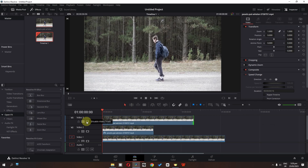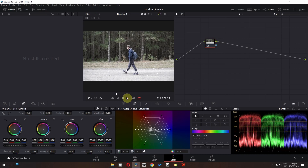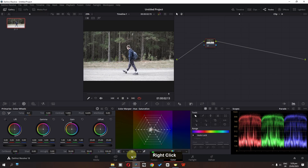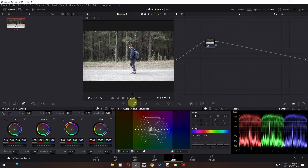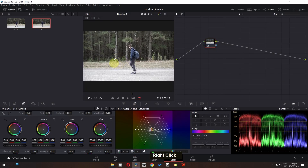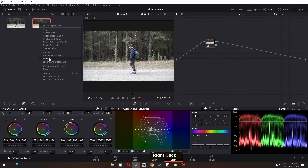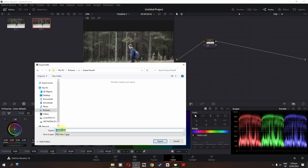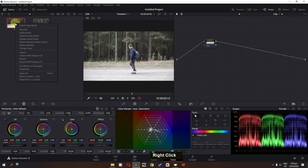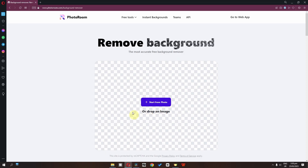Now we have these two freeze frames. Disable this freeze frame and go to the color page. Play the video — we have this freeze frame. Right-click and grab still. Go to the edit page, enable this track, go to the color page, and grab the still of this freeze frame. To export, right-click, select export, change to JPG, and rename this to frame 2. Let's export this frame as well.